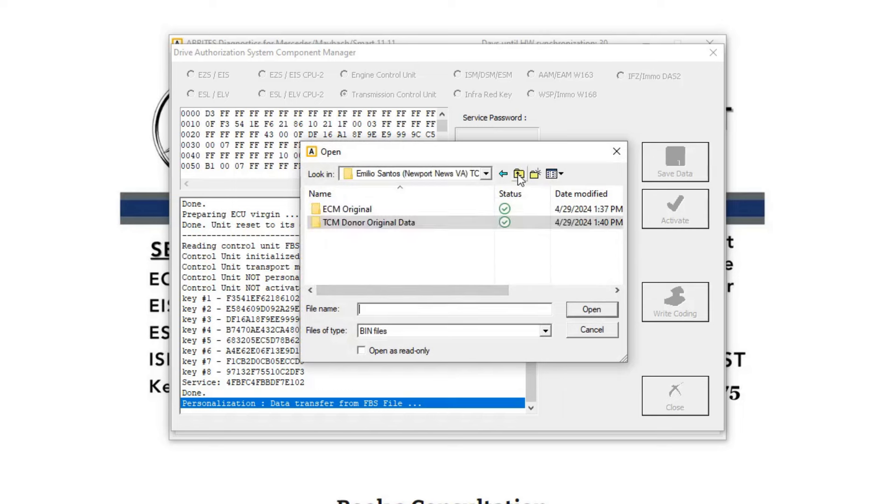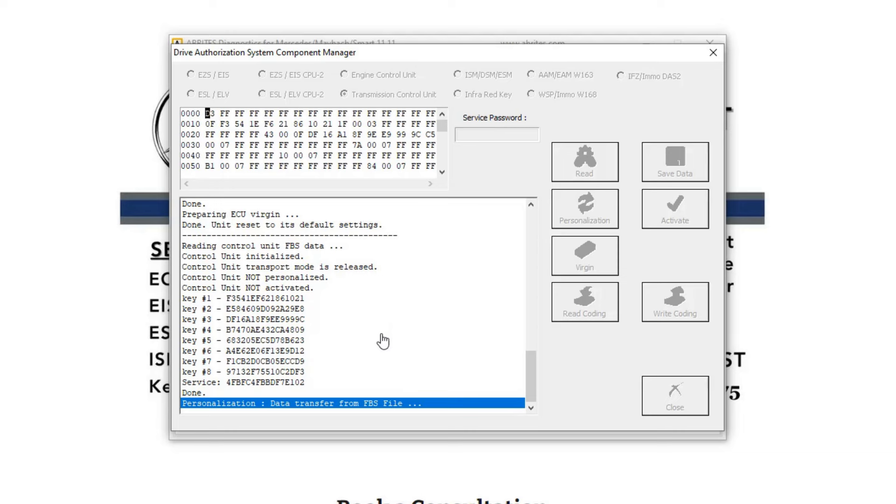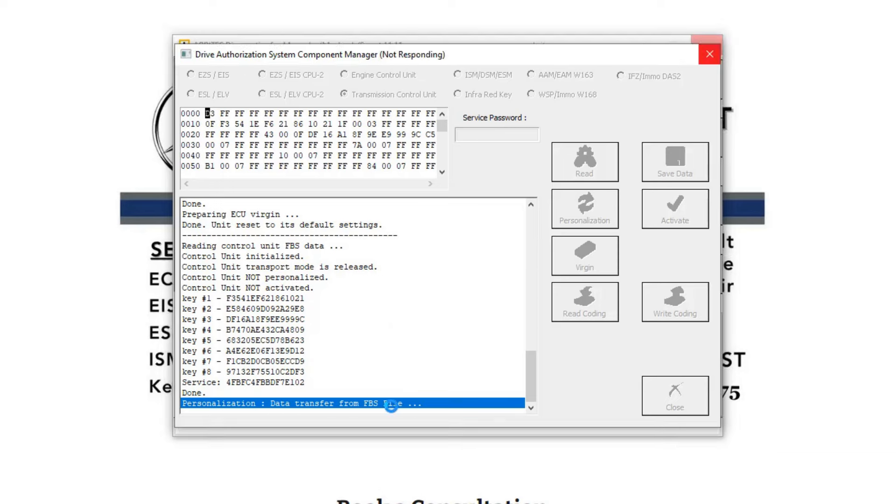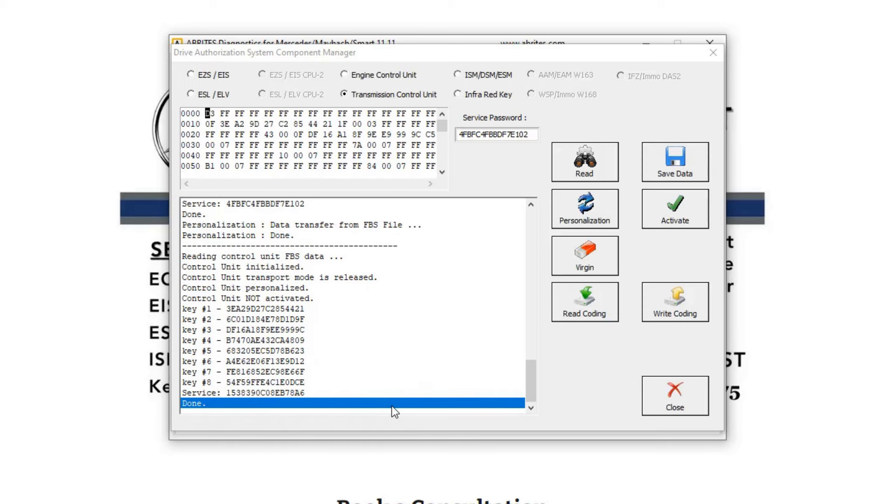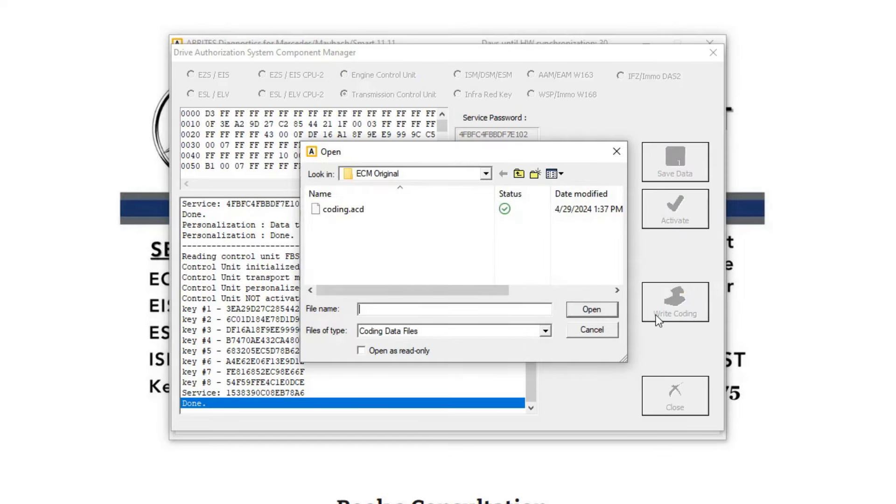And we're going to go over to ECM original FBS. We're transferring that. Okay, now we're personalized. Still not activated.